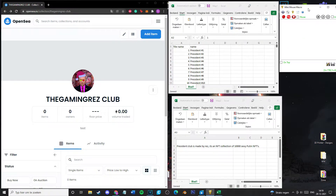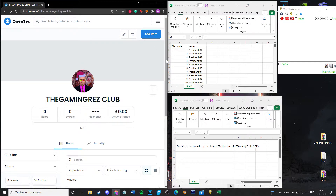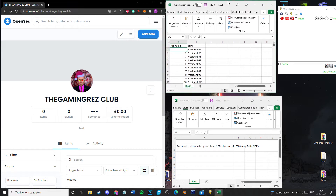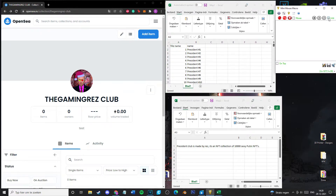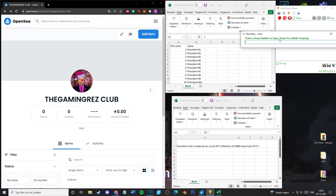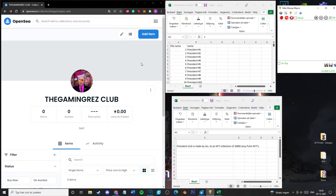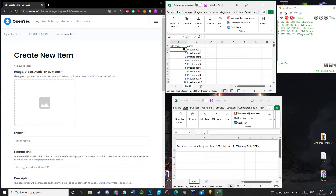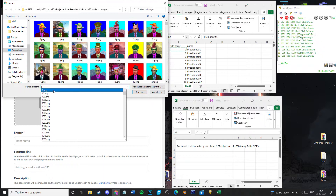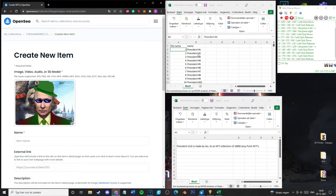Open Mini Mouse Macro — there are a couple of things you need to set up in there. You have to create a loop for it to work. You can set it to loop infinitely or a specific number of times — if you have 100 NFTs, set it to loop 100 times. You need to record the actions. First: click 'Add Item,' click on the file name cell, it's already selected, copy it with Ctrl+C, go to the right, click on the upload field, paste it, click PNG, then Open.